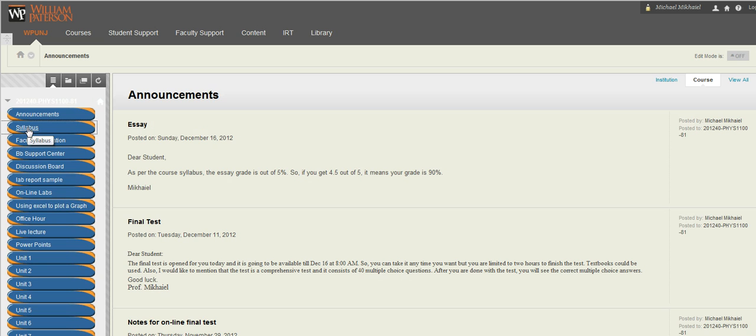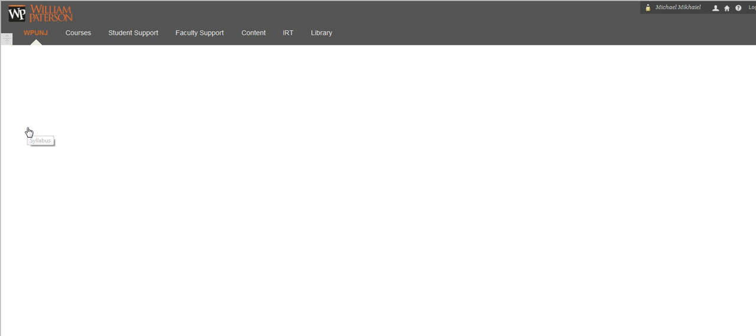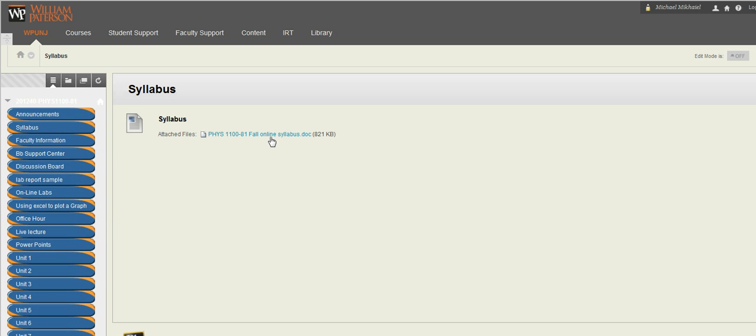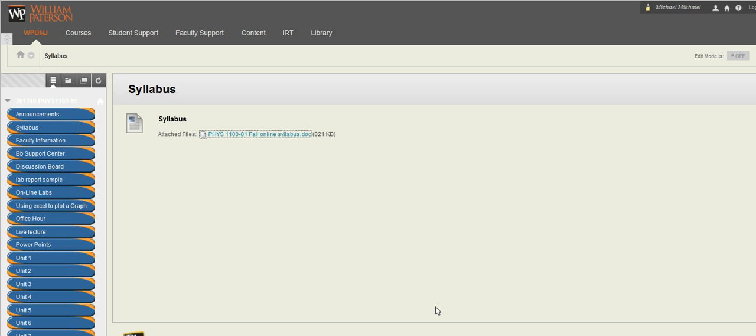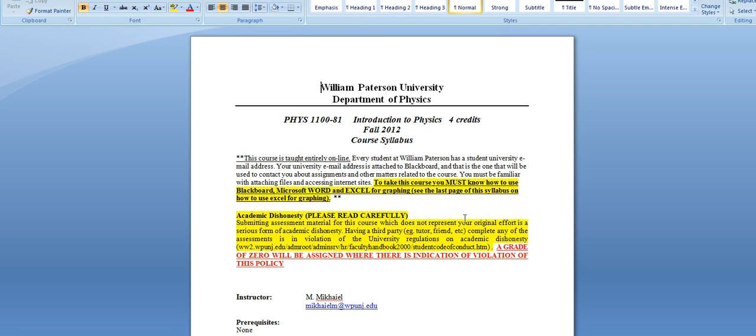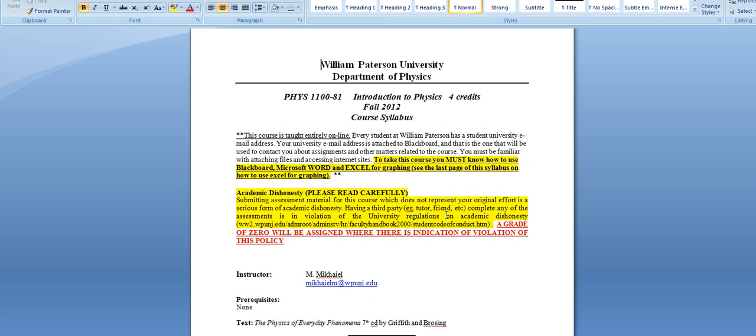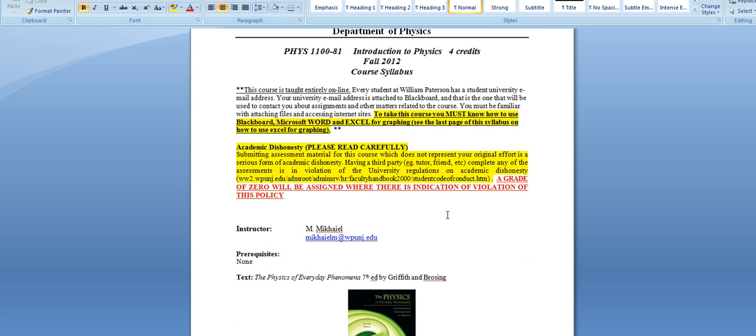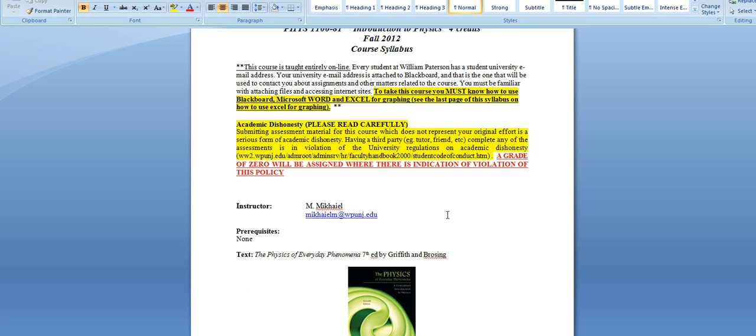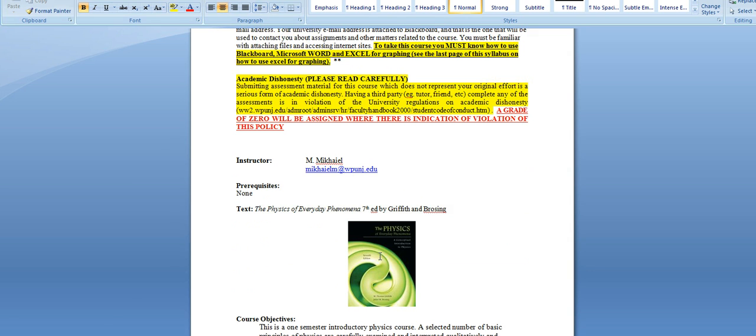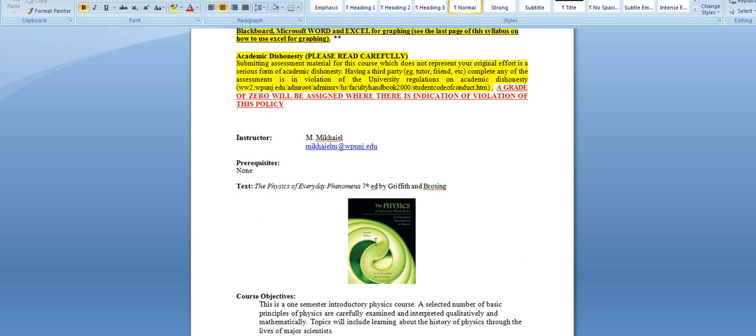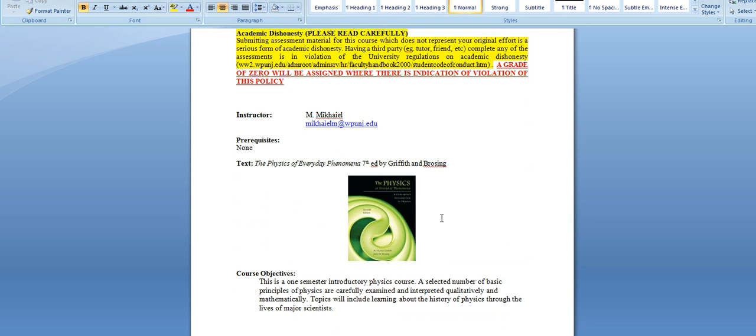The syllabus, you click on the syllabus and you open the file. You're welcome to download the file. Here you see some instructions about the course. My email address, michaelm.wpunj.edu. The textbook that we are using which is the Physics of Everyday Phenomena, seventh edition by Griffith.